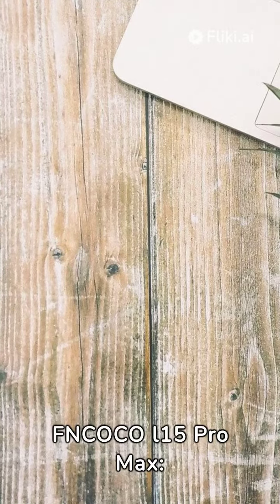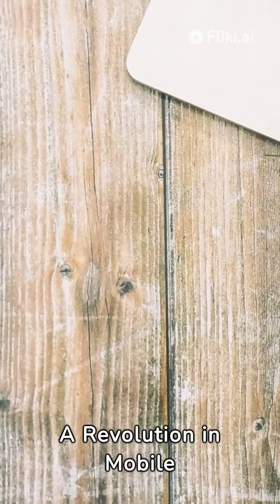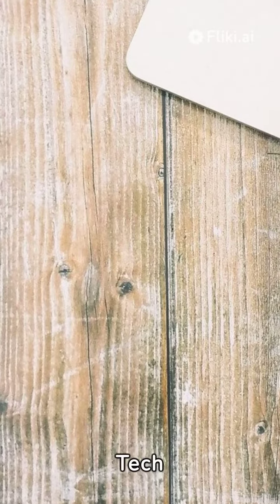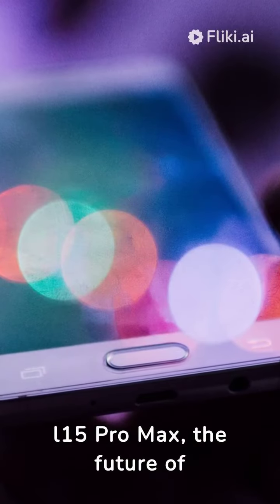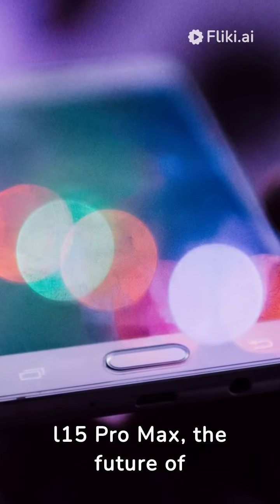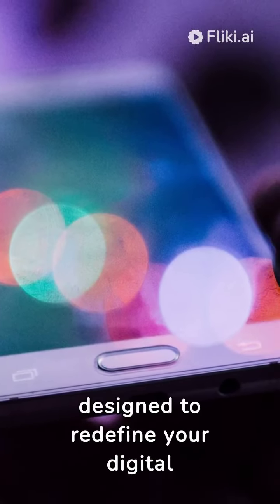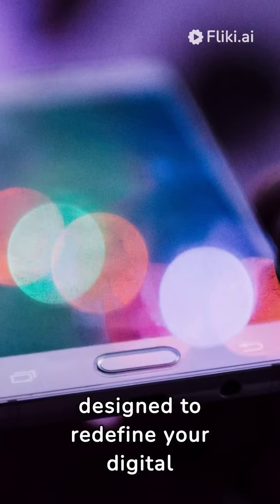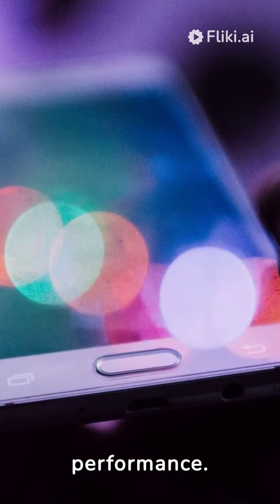Unleashing the power of Fungoko L15 Pro Max, a revolution in mobile tech. Meet the Fungoko L15 Pro Max, the future of 5G smartphones designed to redefine your digital experience with its impeccable performance.